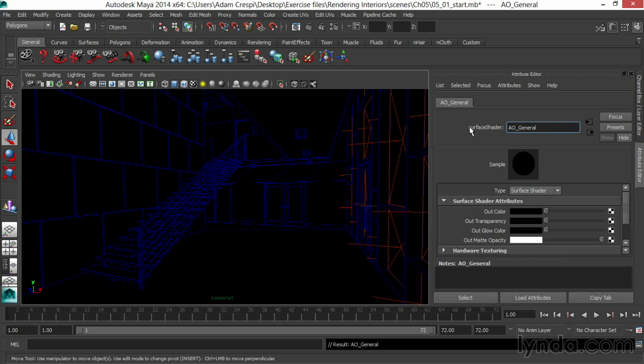Here's how ambient occlusion works. Light bouncing around is at some point ambient, or general enough it's not from anywhere specific. Adjacent objects block the bounce of that light. They occlude it. So we get darkness in the corners. Not necessarily a shadow, but the blocking of bounce light.